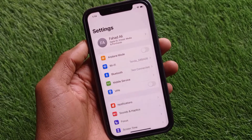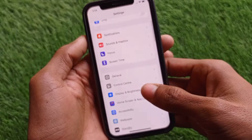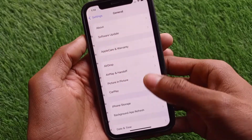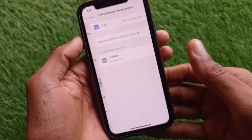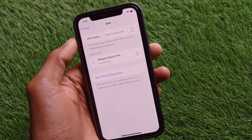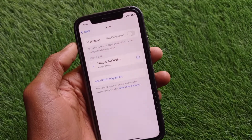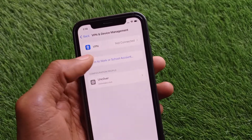After doing this, scroll down, click on General, and click on VPN and Device Management. If you have any VPN connected, simply disconnect that VPN.